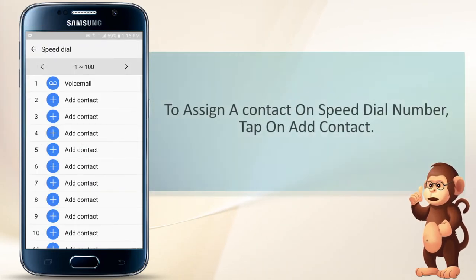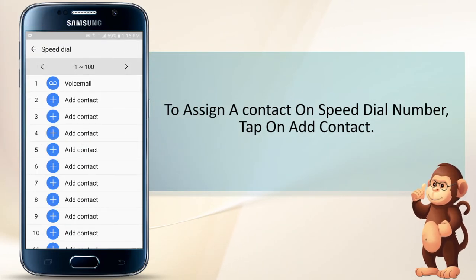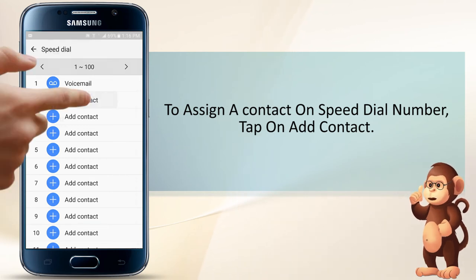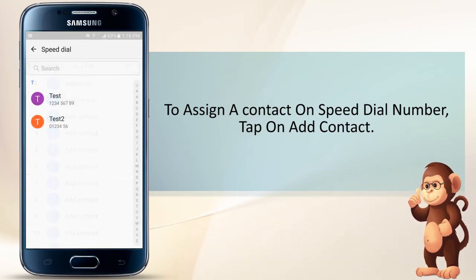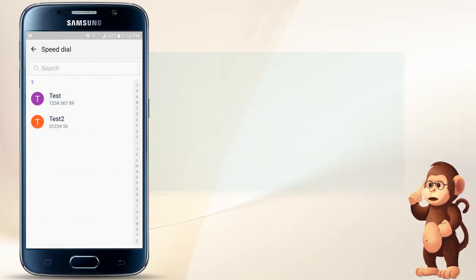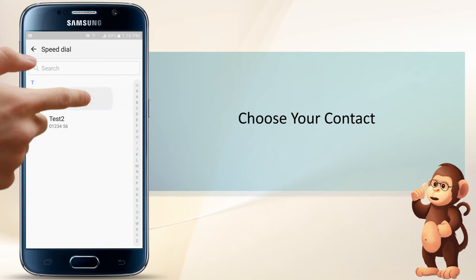To assign a contact on a Speed Dial number, tap on Add Contact. Choose your contact.